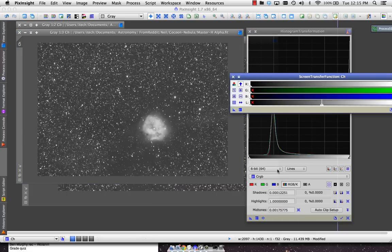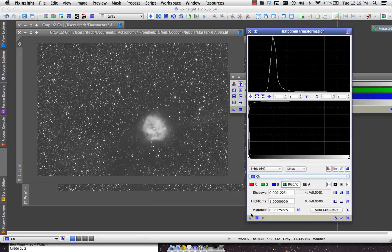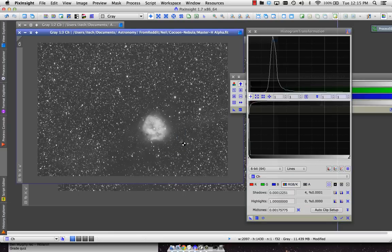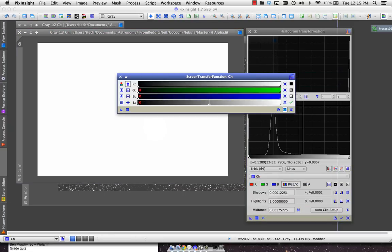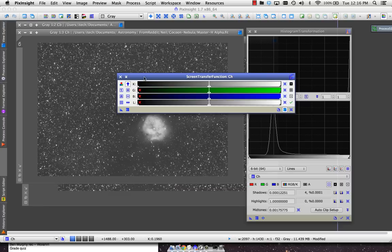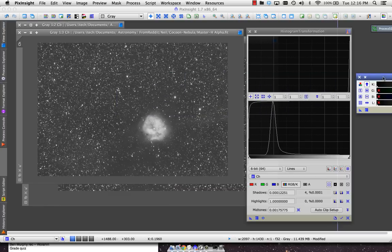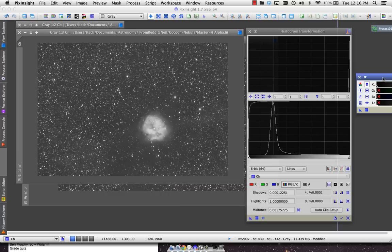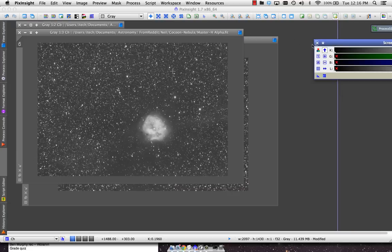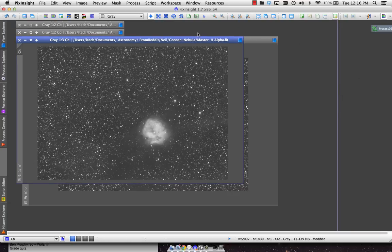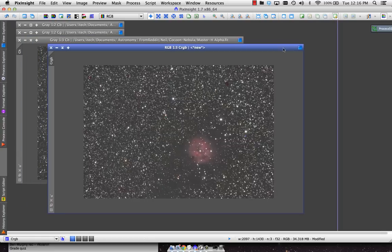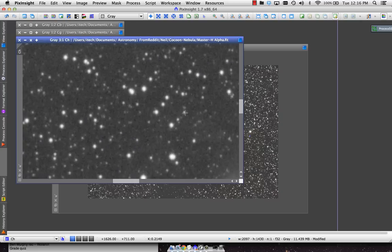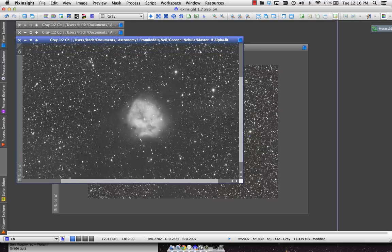And I'm going to do the same to the H data. Notice it's also right at one quarter. This has the effect of making the two of them have the same histogram profile, and therefore they can be combined. Now it tends to blow out the data a bit, but that's okay. We can go back and make a second histogram stretch with the colors that we want. But this is a good way of combining the two. So I'll close that for now. I'm done with screen transfer function.